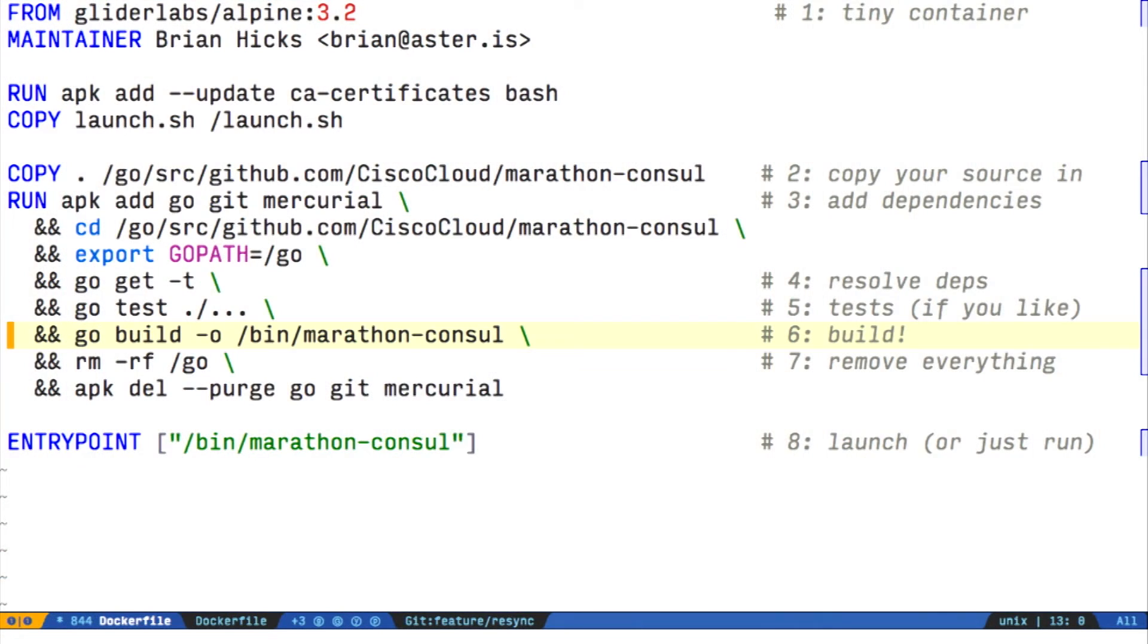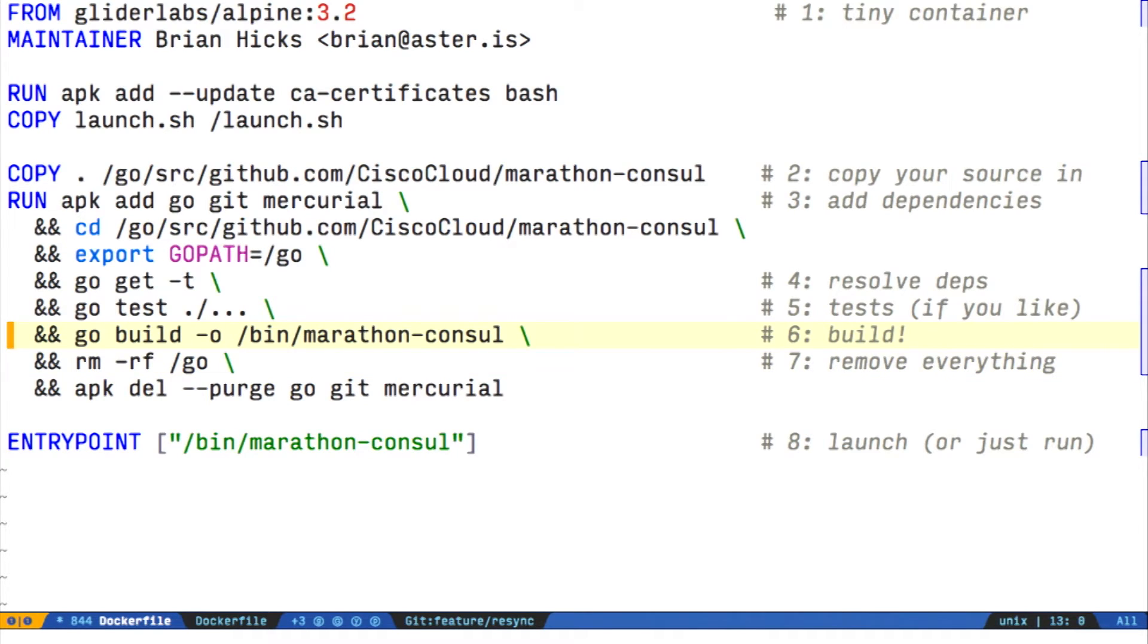Then we're building this and sending it elsewhere. This is important because the next step is removing everything. We're putting this at /bin/marathon-consul. This is a little utility to forward marathon apps from the Mesos framework Marathon to the Consul key-value store.